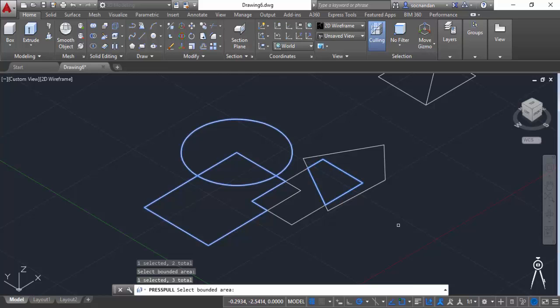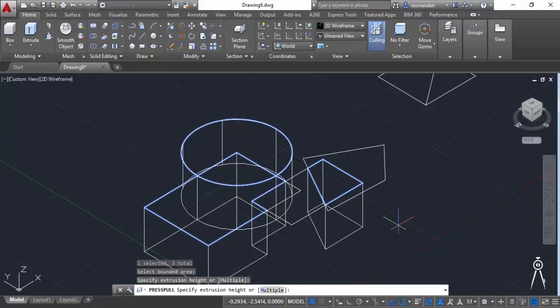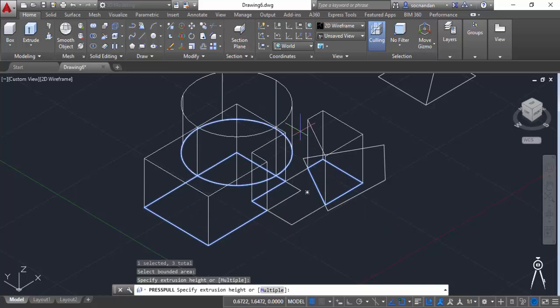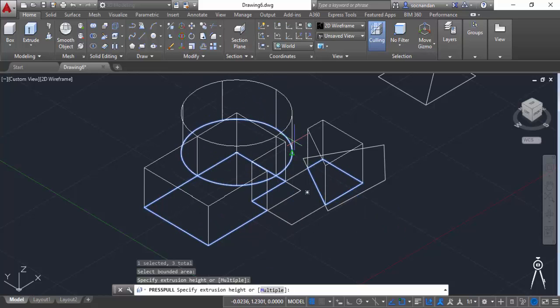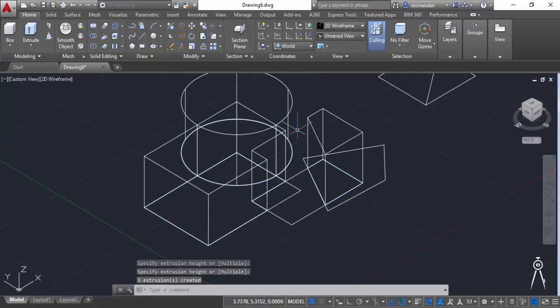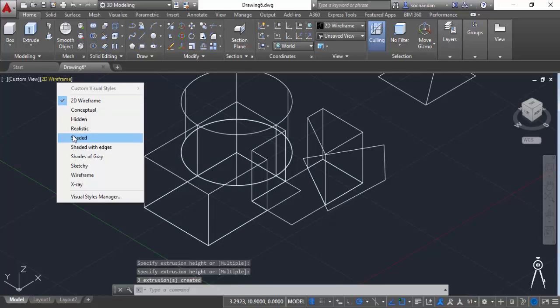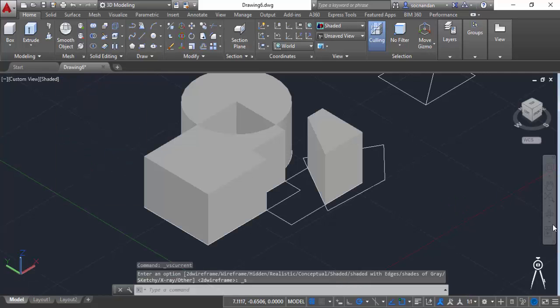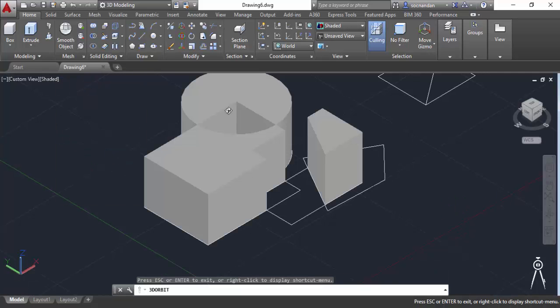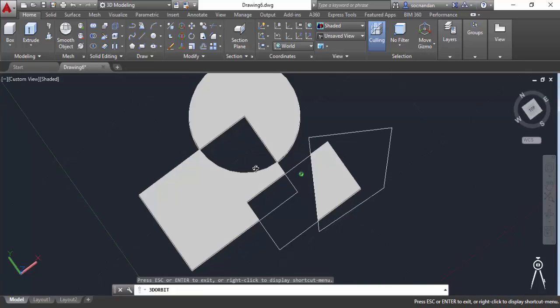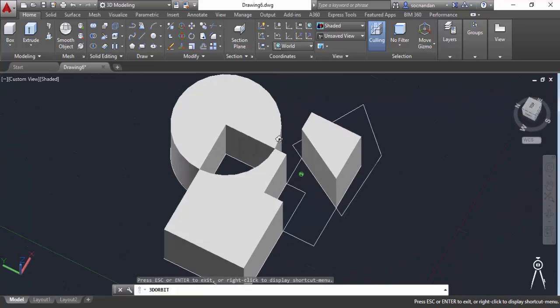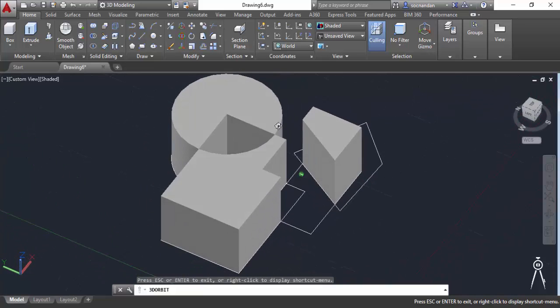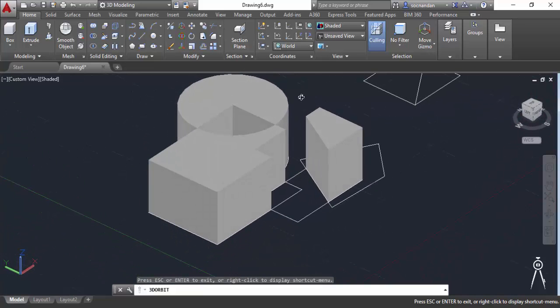Once your selection is done press enter and give all of these geometries a height. So let's give this height and let's now change visual style to shaded and you'll see the complete change here. So in this way you can use press pull command.